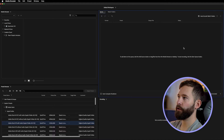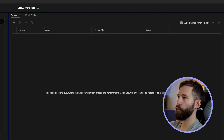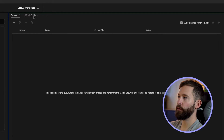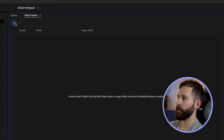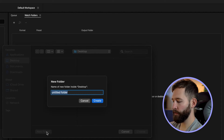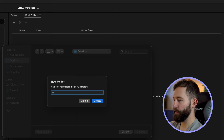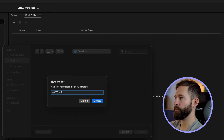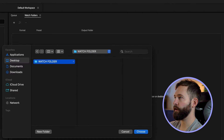When you open up Adobe Media Encoder you're going to notice that next to the Q tab you've got one called Watch Folders. You want to press that and then click on the plus icon. This is where you create your Watch Folder, so just click new folder, I'm just going to type in Watch Folder, press create and it is on my desktop.